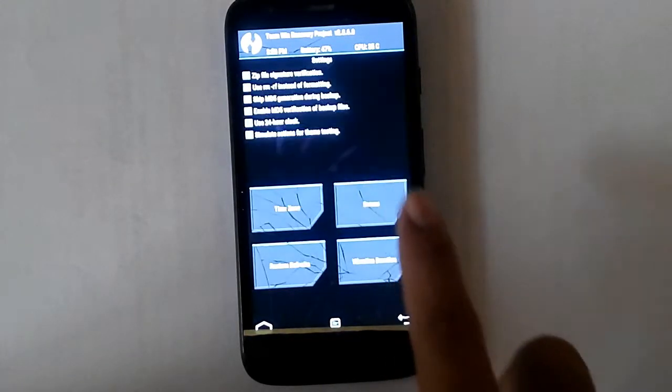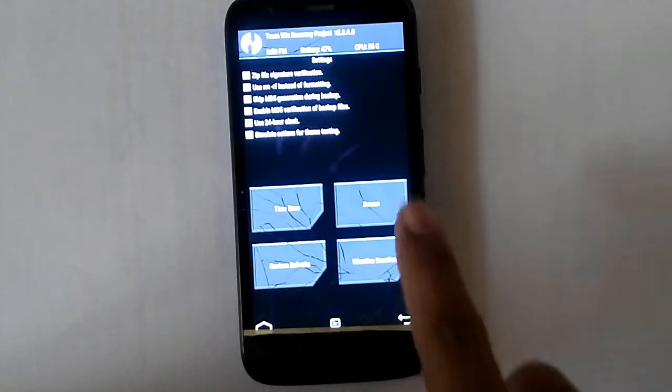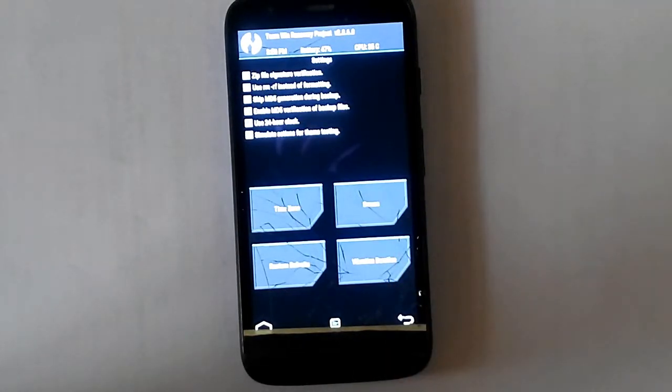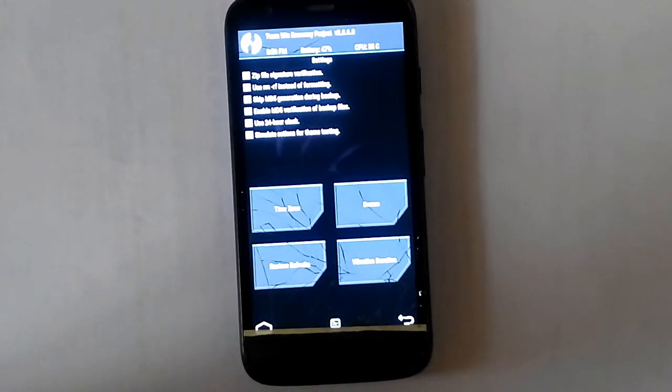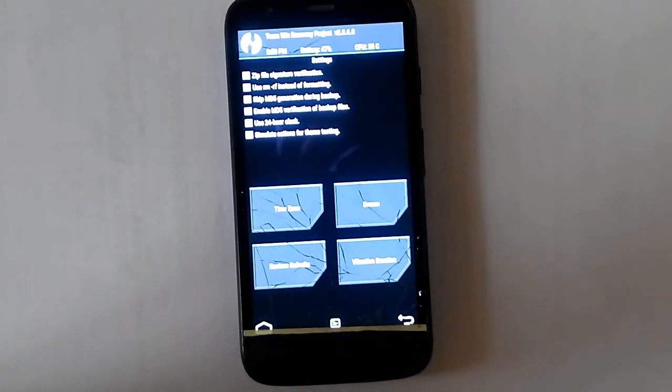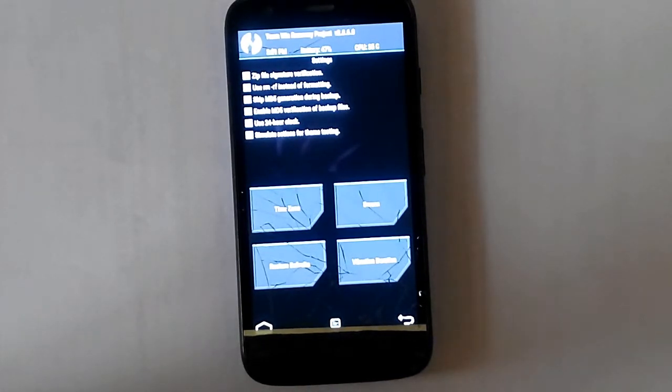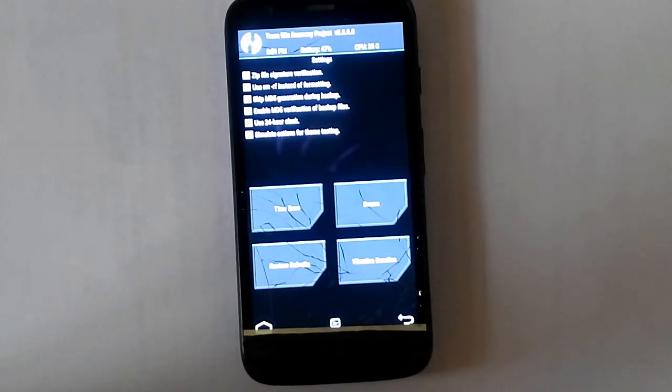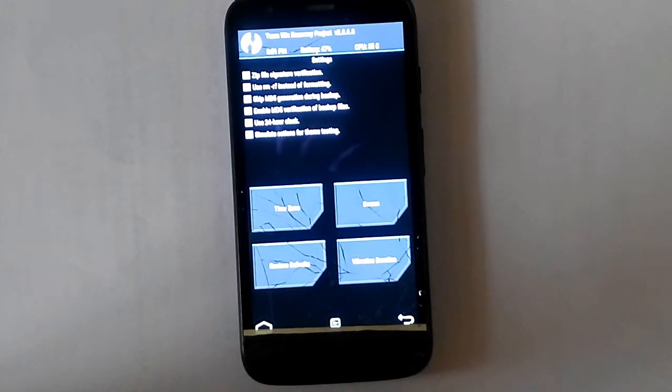And then let's go to settings. In settings it shows you zip file signature verification. That is for if you are installing a zip file, for example Google applications or another ROM.